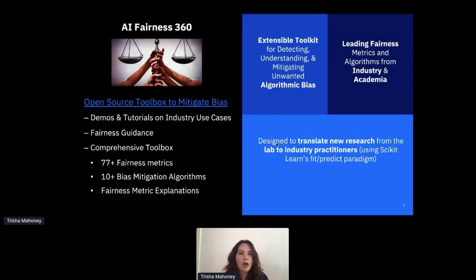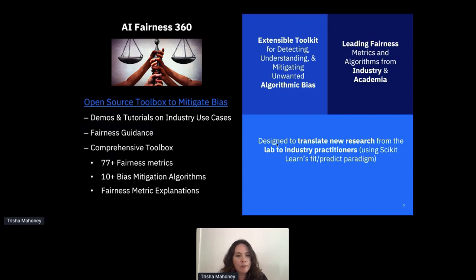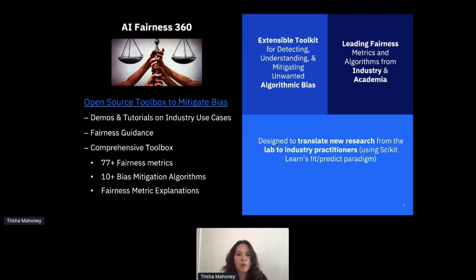The main thing I'm going to go through today is AI Fairness 360. This is a comprehensive toolkit for detecting, understanding, and mitigating unwanted algorithmic bias. There are 77 metrics, 10 bias mitigation algorithms, and several metrics explainers. It's essentially an extensible toolkit for detecting and removing bias - or at least attempting to remove bias.